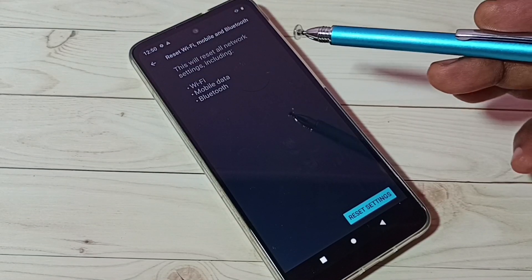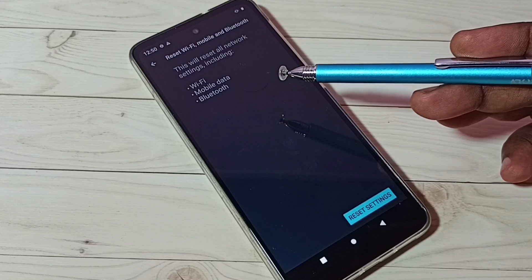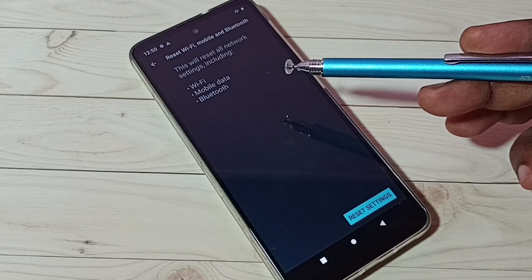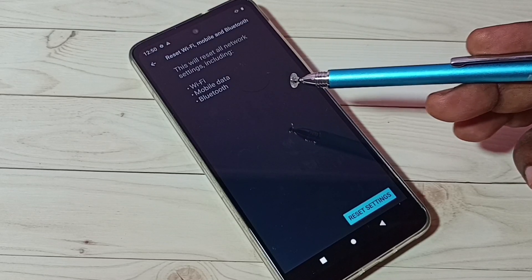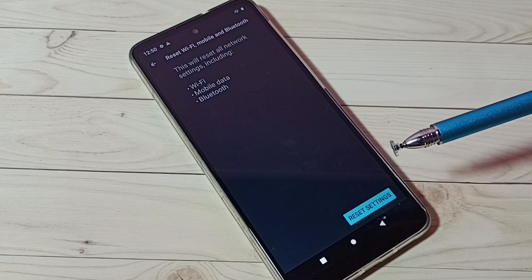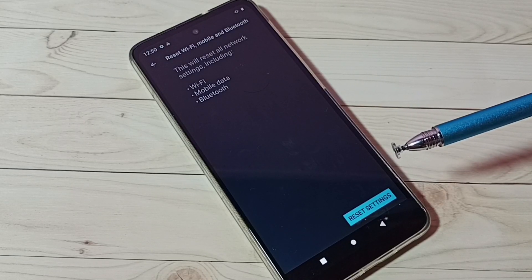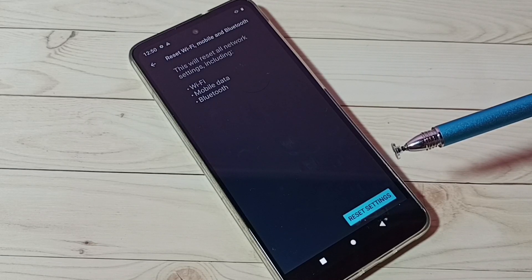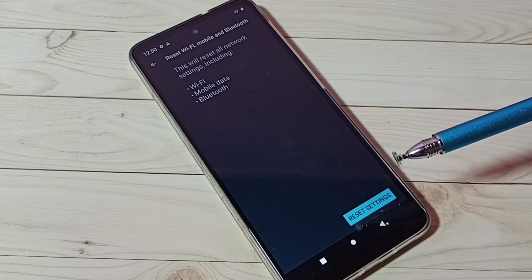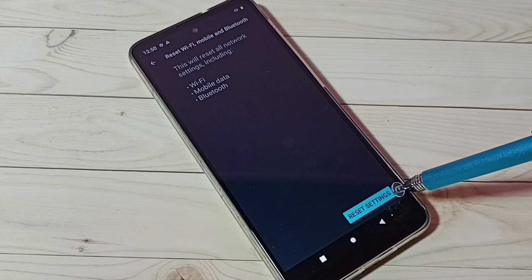You can see this will reset all network settings including Wi-Fi, mobile data and Bluetooth. Here we are going to fix mobile data or internet related issues. Just tap on this reset settings button.